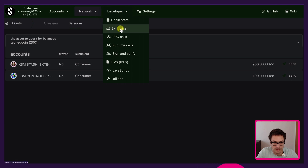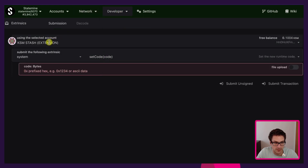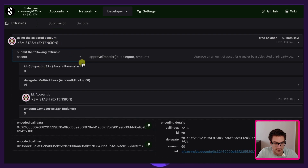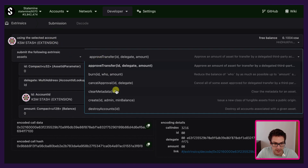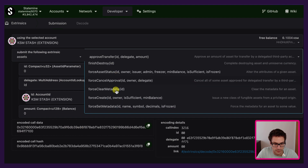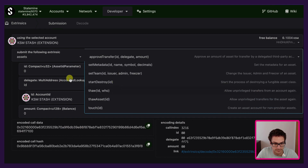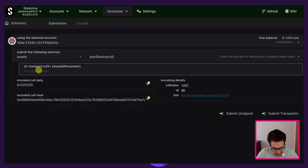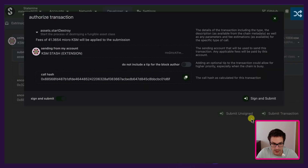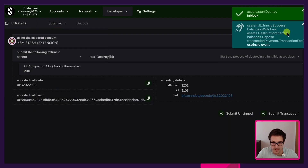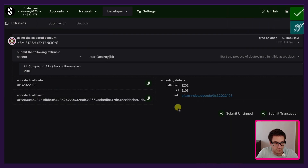We go to Extrinsics, always select the issuer account, select the Assets pallet, and now we can start the destroying process. We search for start_destroy, specify the asset ID, and sign and submit with the stash account. We successfully started the process to destroy the asset.